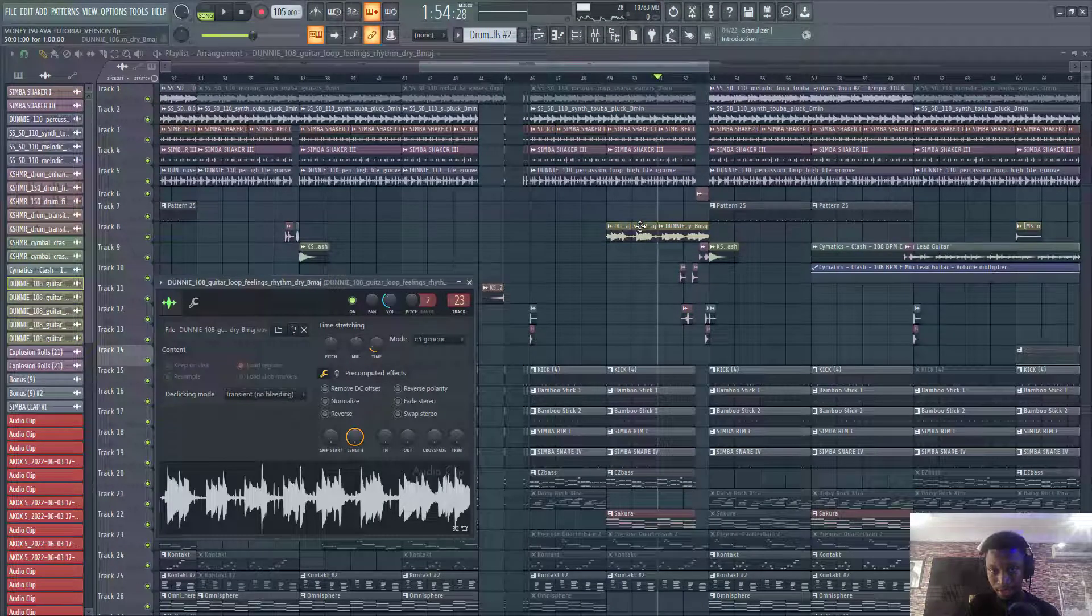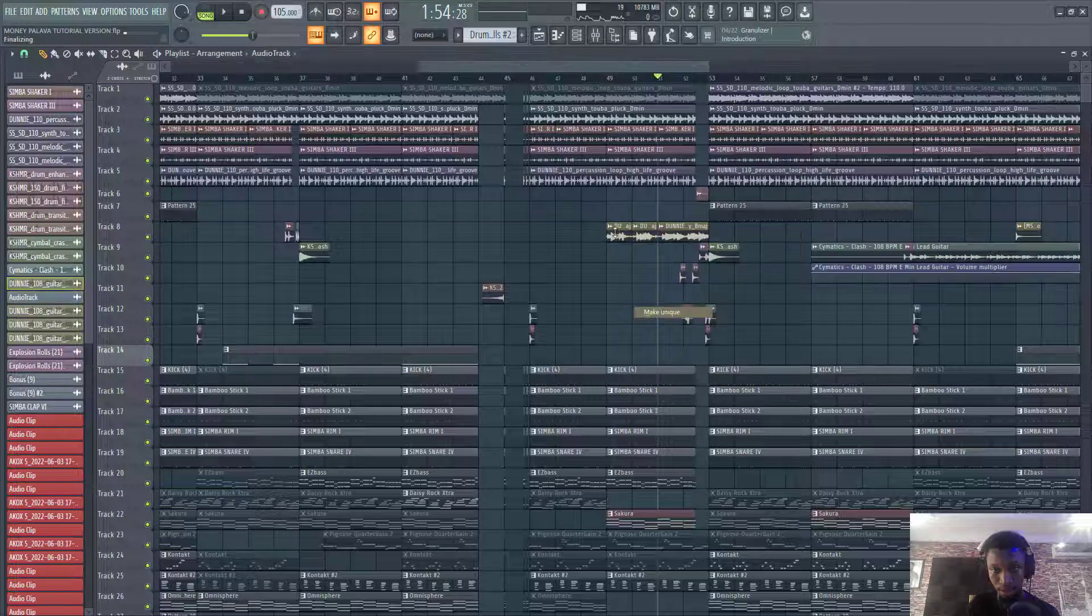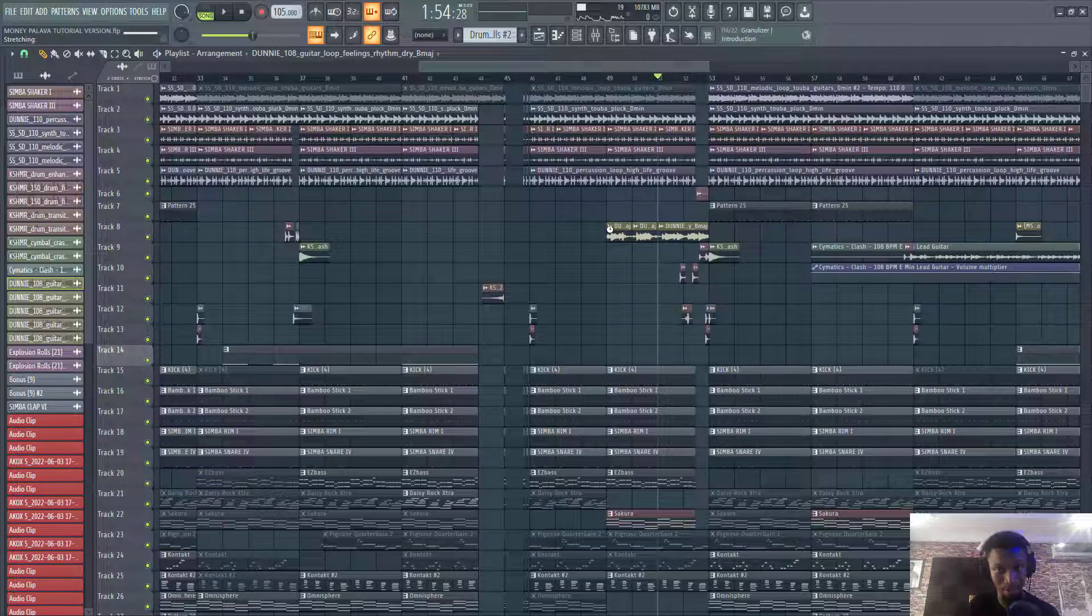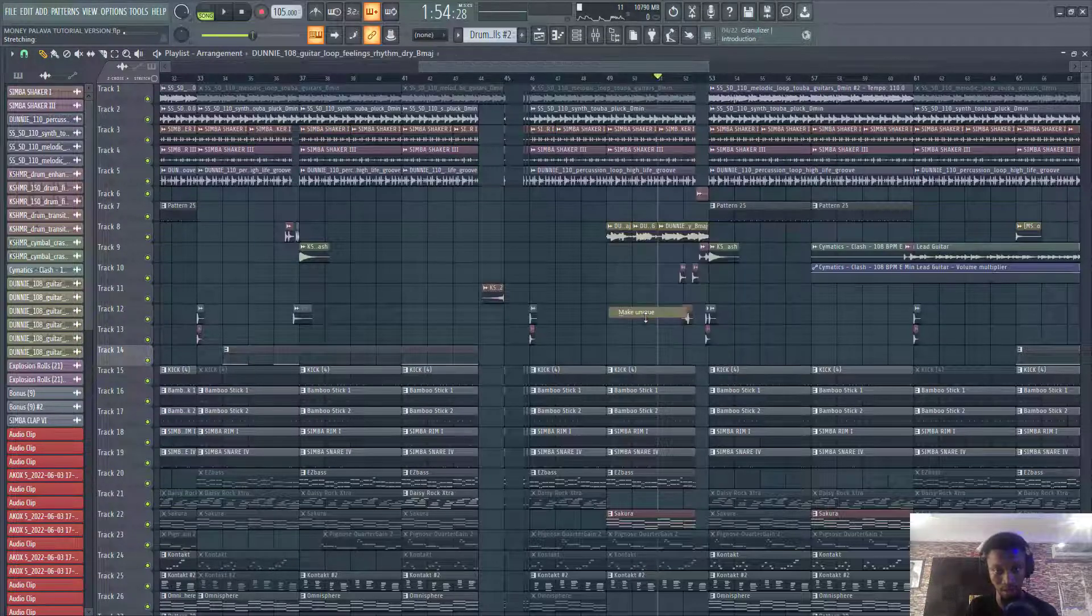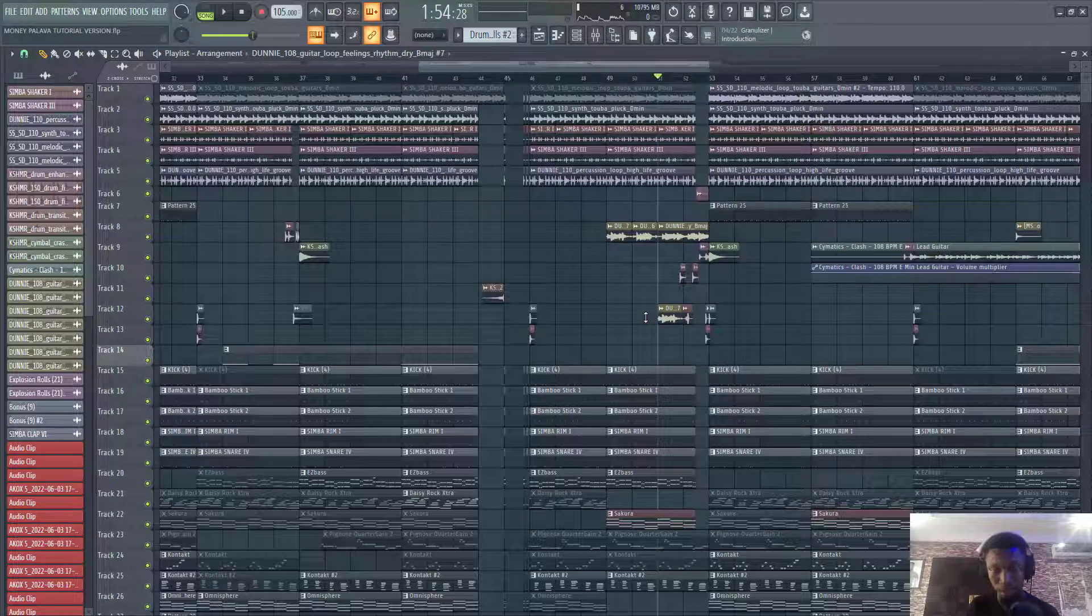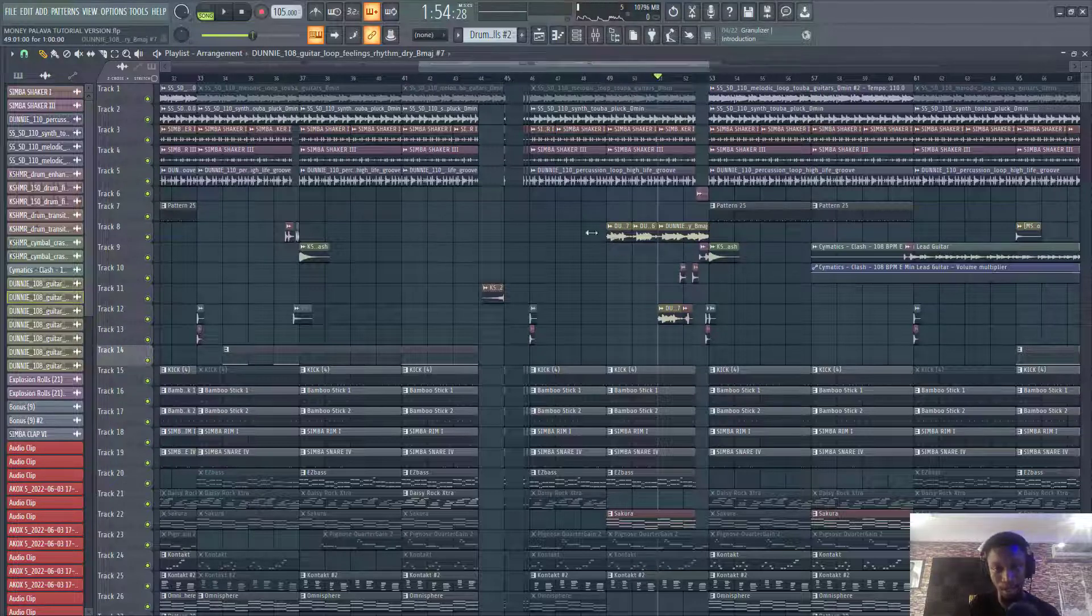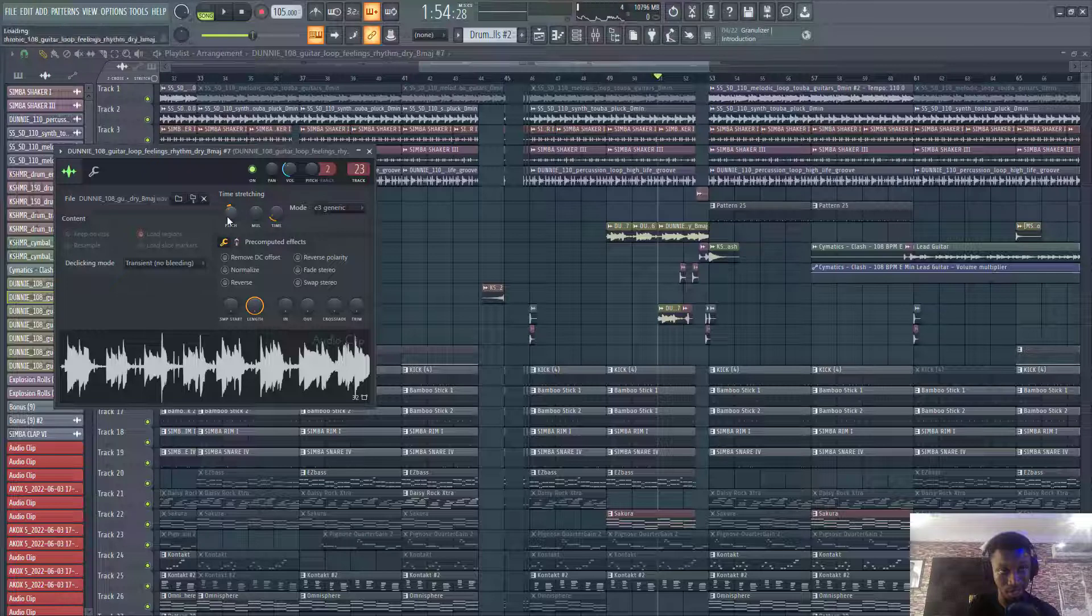Let's reset this and then make this one unique. All the cuts that we did. We are going to make each and every one unique. So that we can basically edit them individually. So now I can pitch it down minus 200 cents.